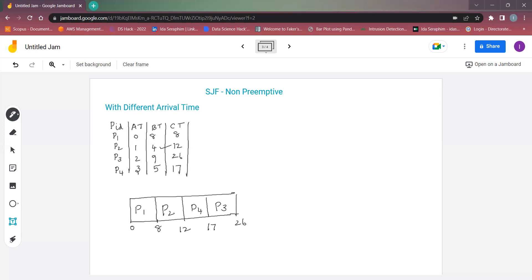Next, we find the turnaround time. The formula for turnaround time is: Turnaround Time = Completion Time − Arrival Time. So: P1 = 8 − 0 = 8, P2 = 12 − 1 = 11, P3 = 26 − 2 = 24, and P4 = 17 − 3 = 14.